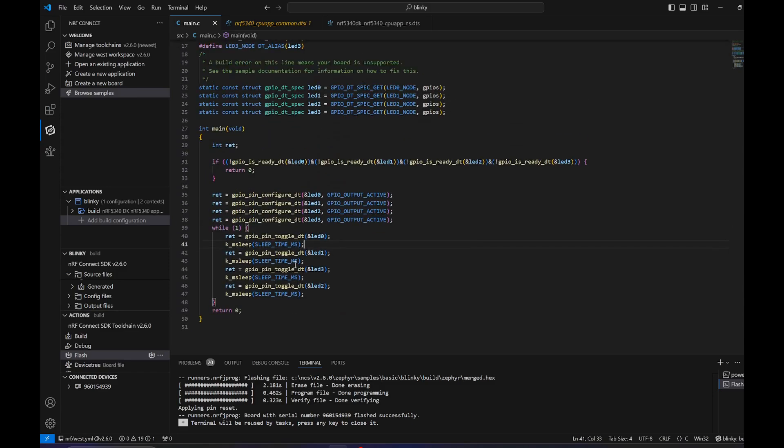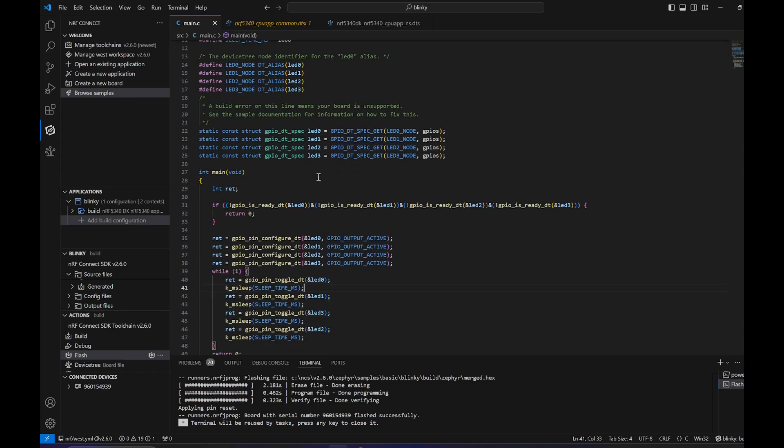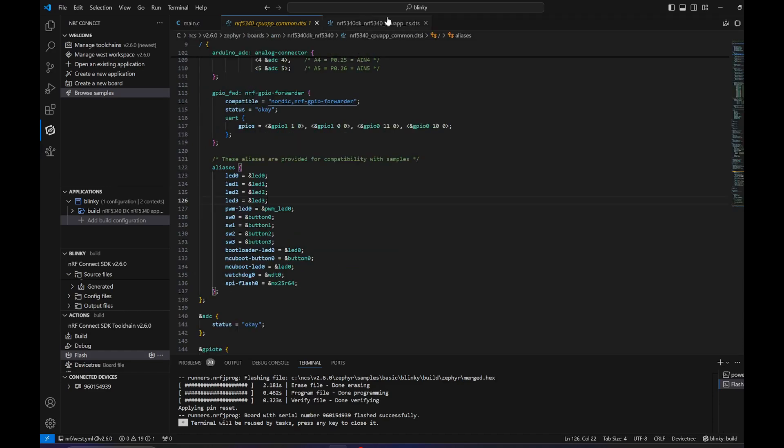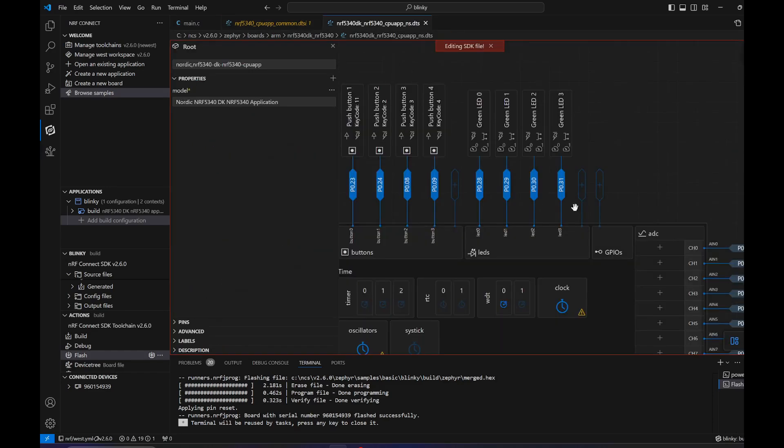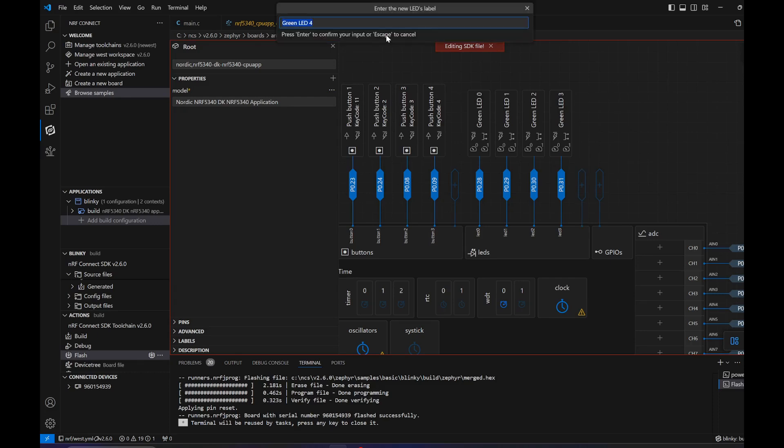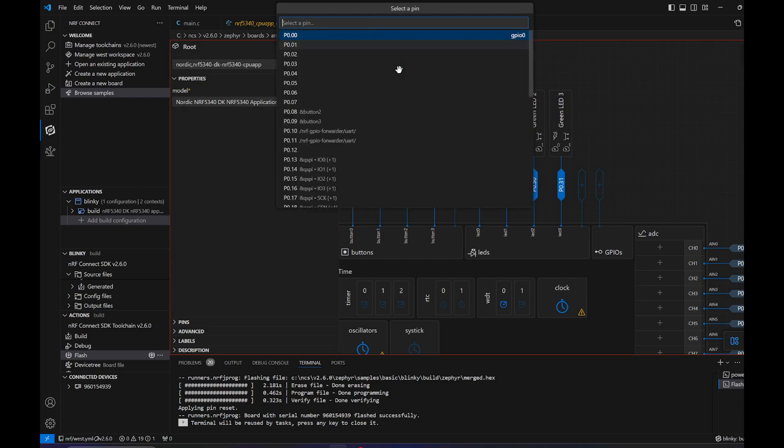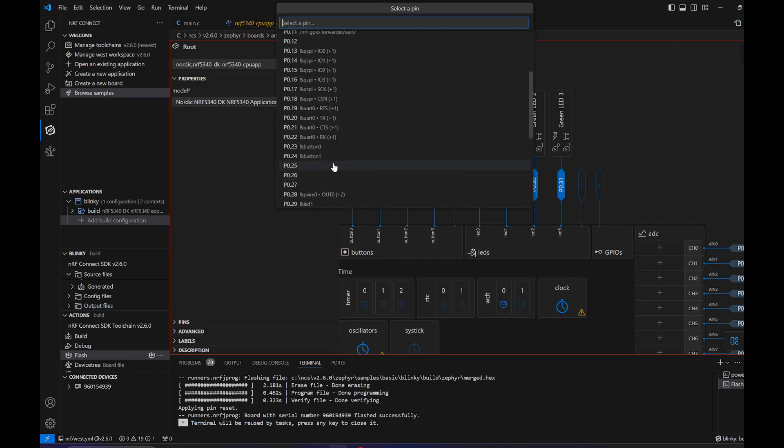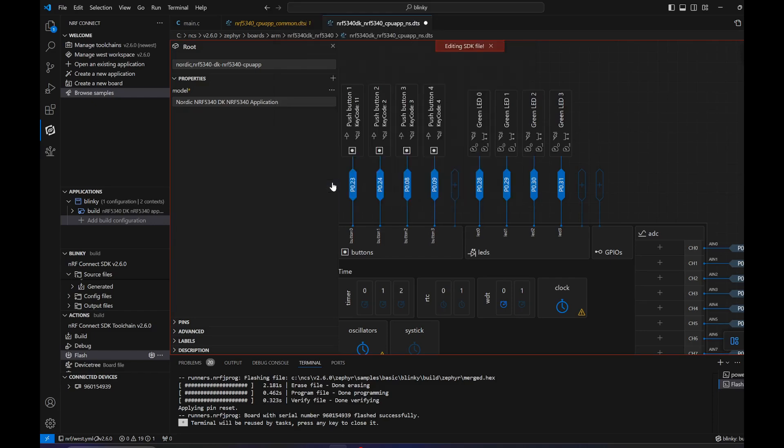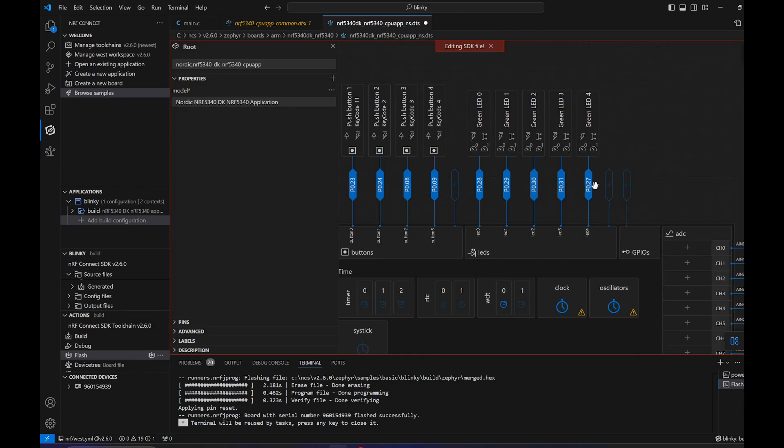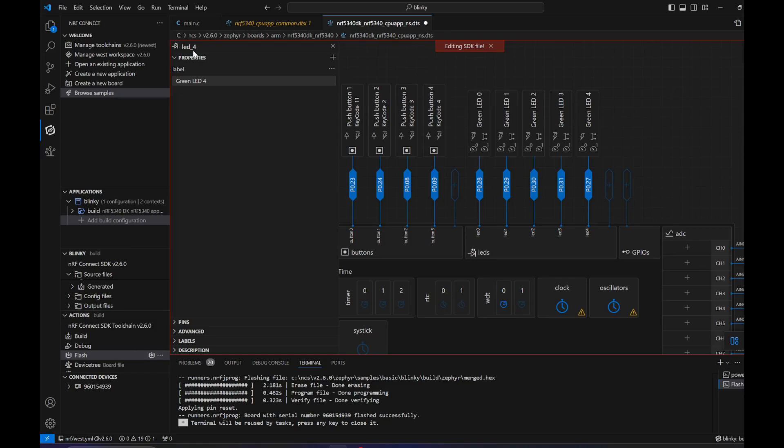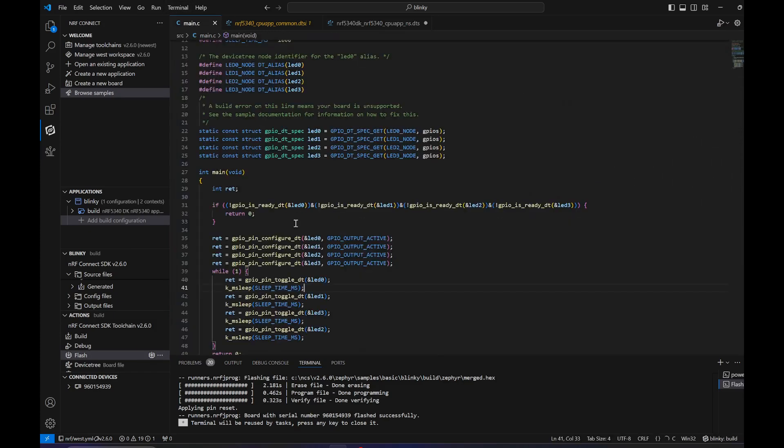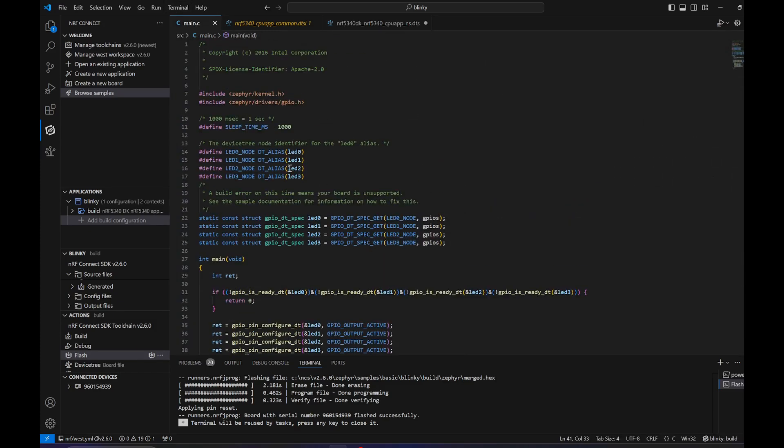Now let's add this in the program. Let's add a fifth LED. To do so we can check in the graphical interface here and add it by clicking this. This is the proposal here, and you can add here the pin for the LED.